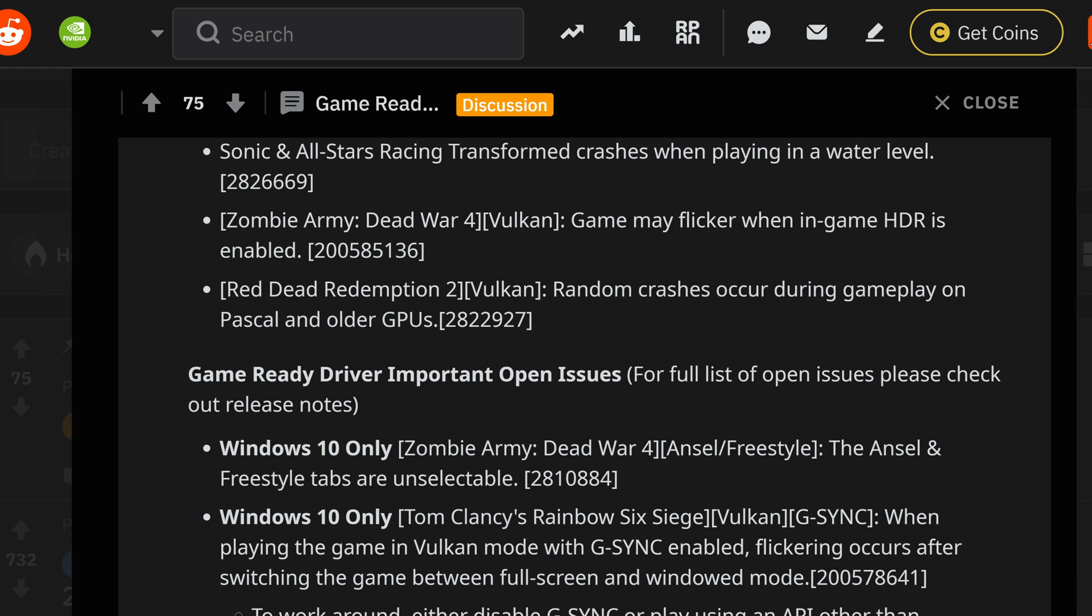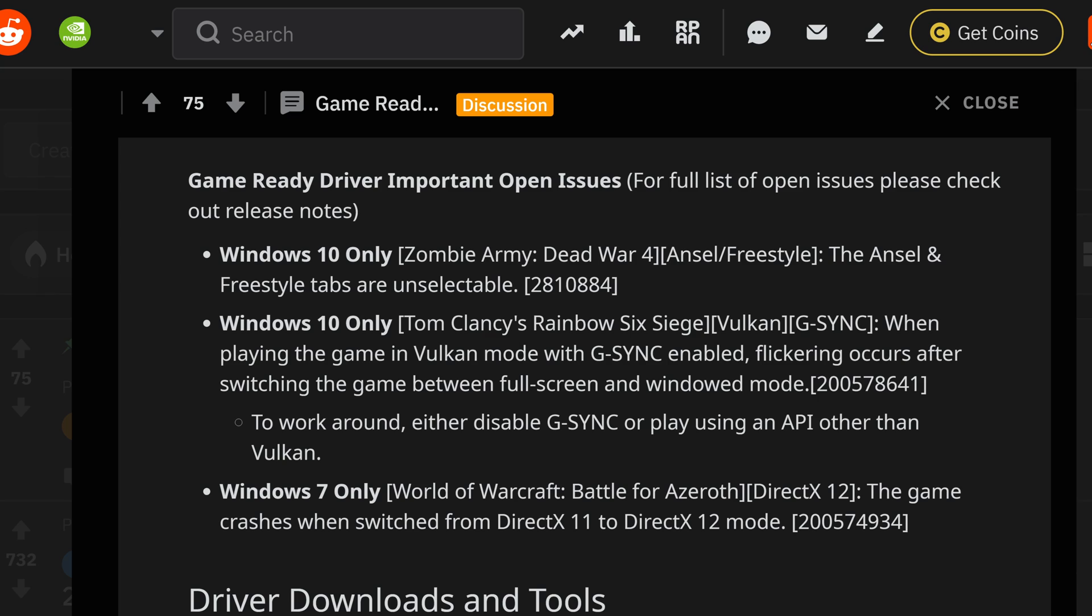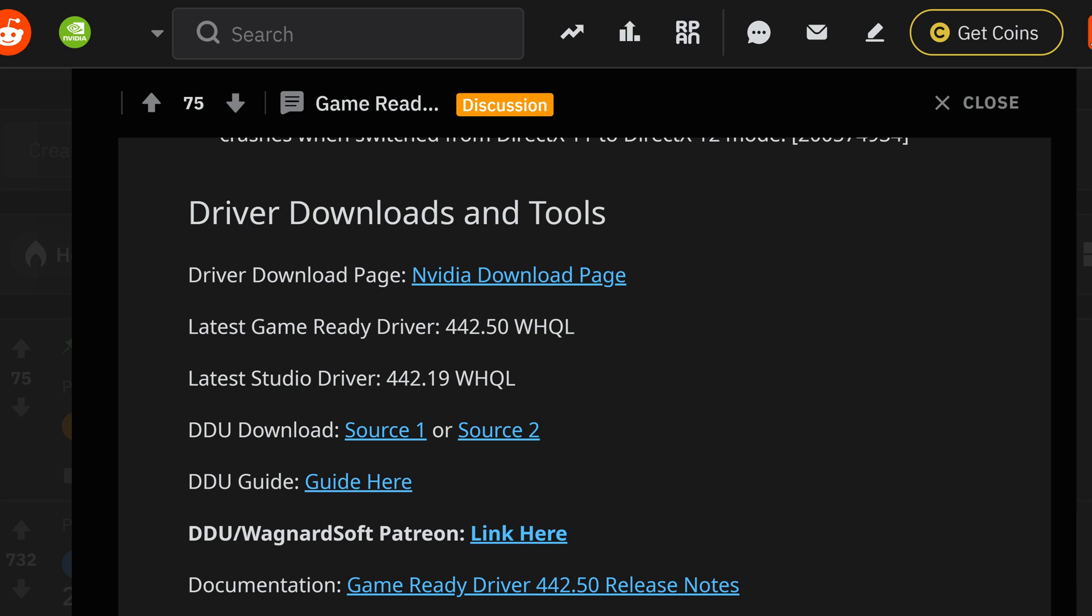Now the more important open issues that will be going on too, you can see that the Zombie Army still makes the list with the analysts in the free stable tab unselected. On top of Tom Clancy's Rainbow Six in the Vulkan, G-Sync when playing the game in Vulkan mode, the G-Sync enabled flicker occurs after switching the games between full screen and windowed. Workaround: either disable the G-Sync or play utilizing an API other than the Vulkan. Windows 7 inside of the World of Warcraft, in the Battle for Direct X12, the game crashes when switched from Direct X11 to 12.